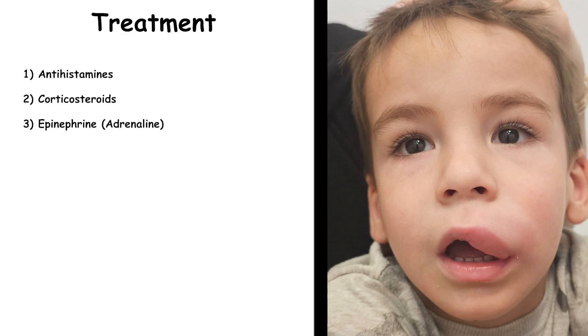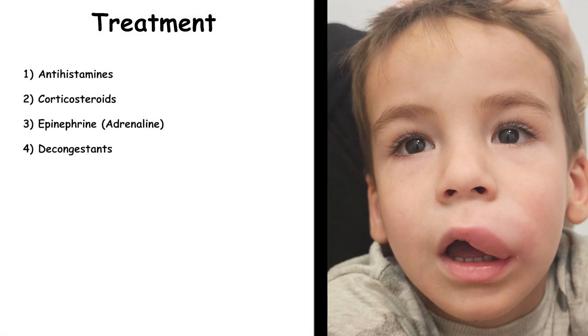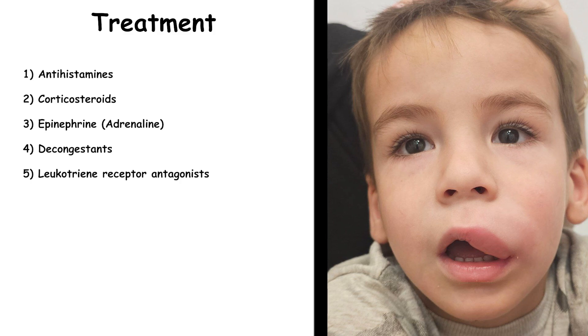Another type of medication for drug allergy is decongestants. They relieve nasal congestion and are often used in combination with antihistamines. They are available as oral tablets, syrups, or nasal sprays, and relieve nasal congestion, sinus pressure, and related symptoms caused by allergies. Another less common medication is leukotriene receptor antagonists, which block leukotrienes — chemicals that promote inflammation and cause allergy symptoms. Mast cell stabilizers prevent the release of histamine and other chemicals from mast cells, which are involved in allergic reactions.